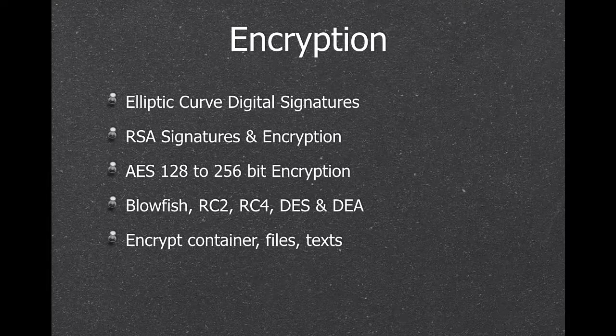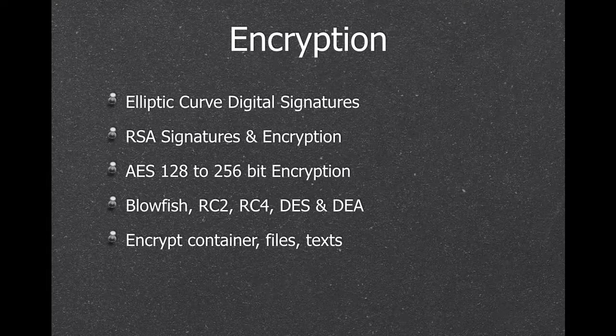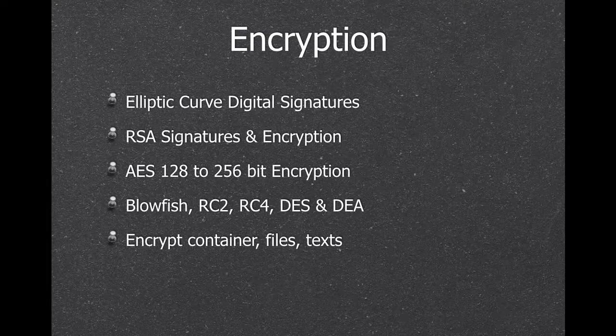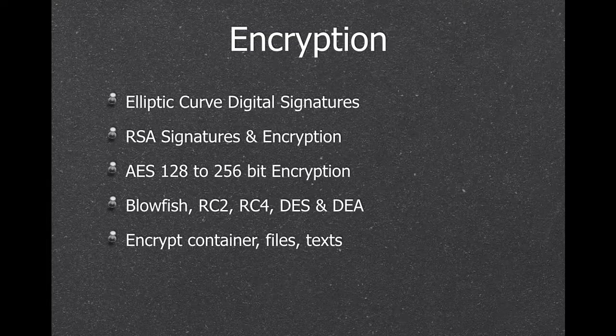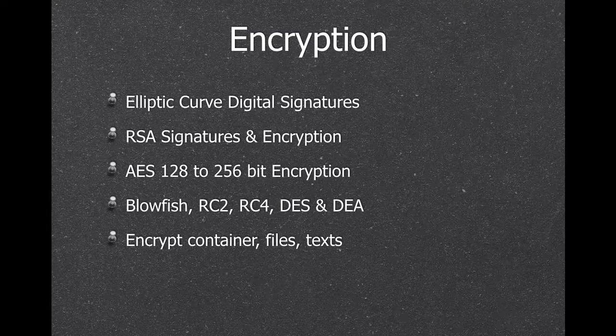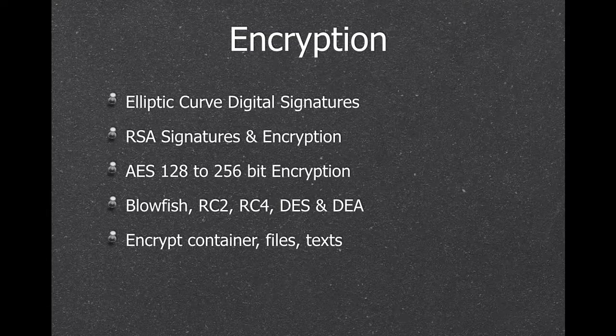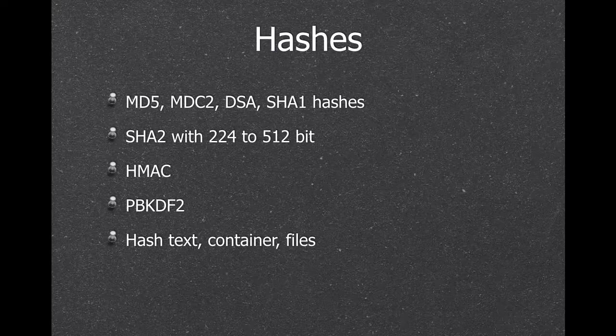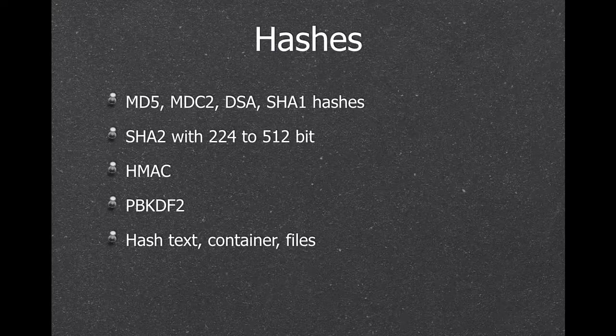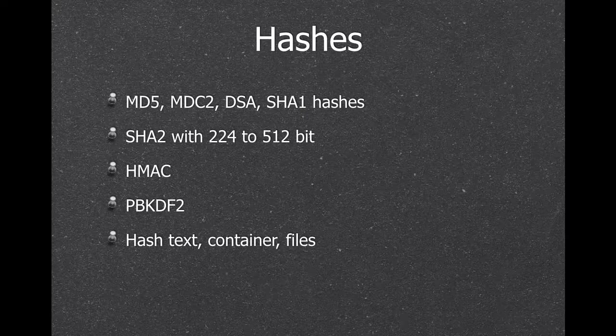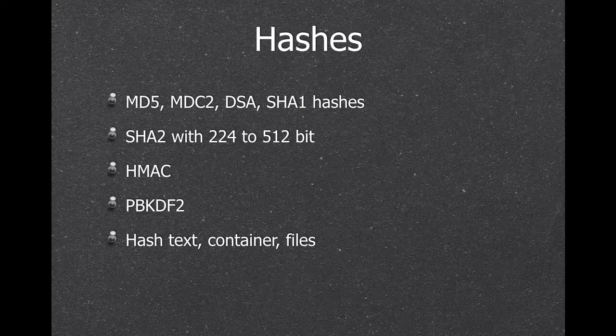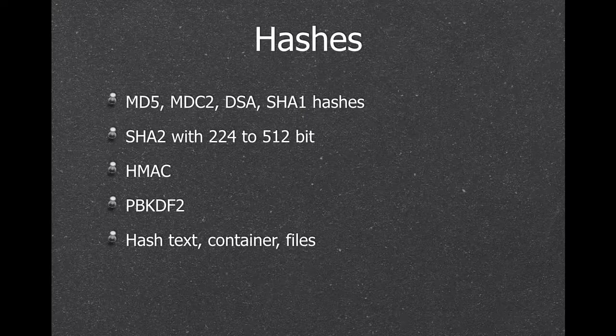Next, we have a lot of functions for encryption. So if you need anything encrypted with AES, Blowfish or whatever, we have several available. You can also decrypt. We have hashes. So for several web services, we need to authenticate and use hashes, and so we have a few options there.